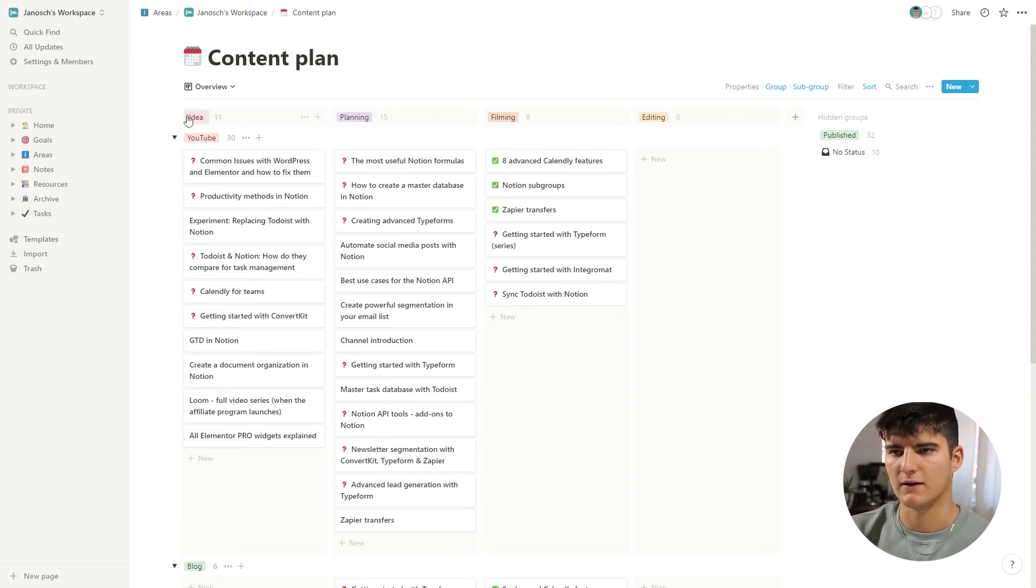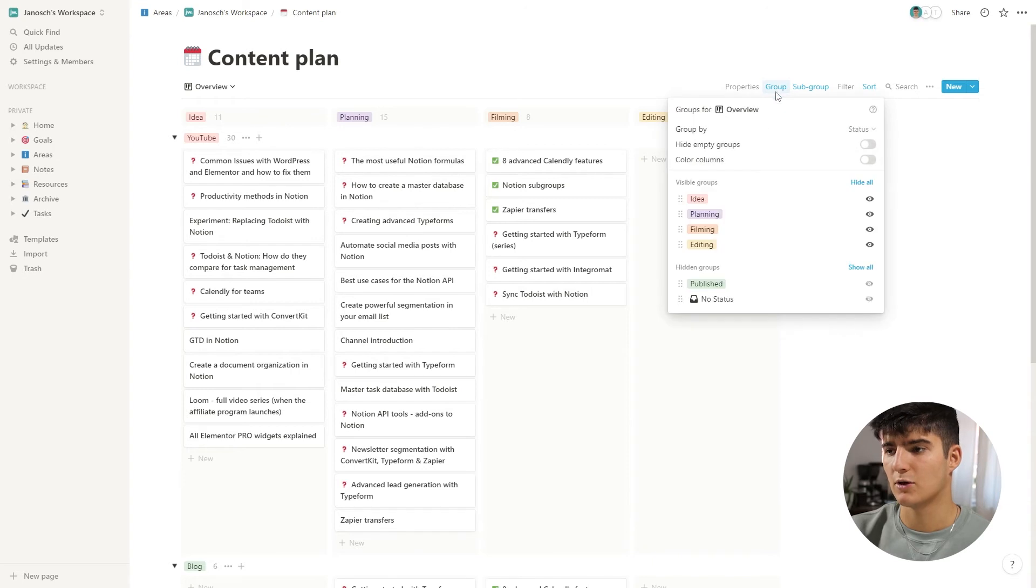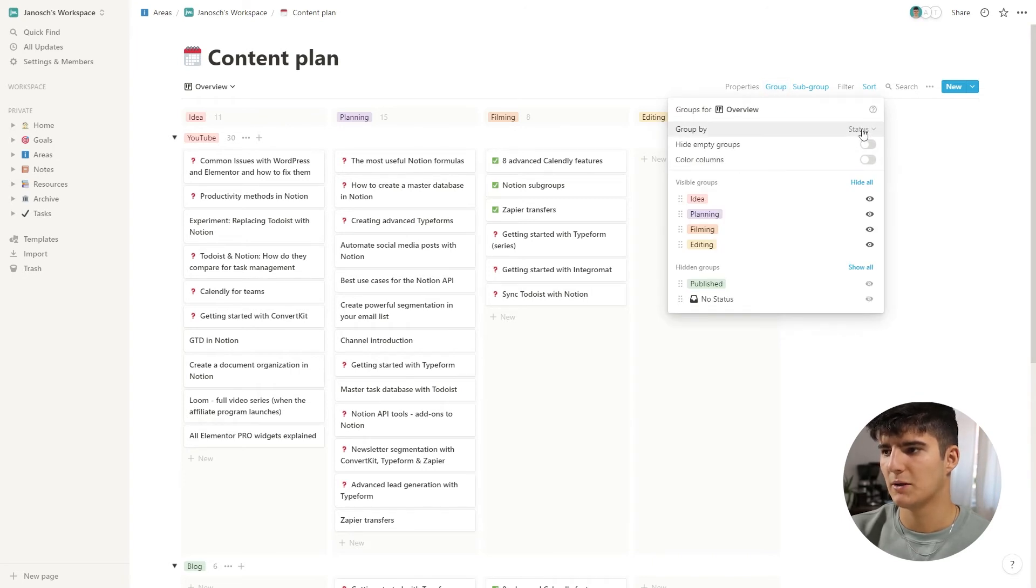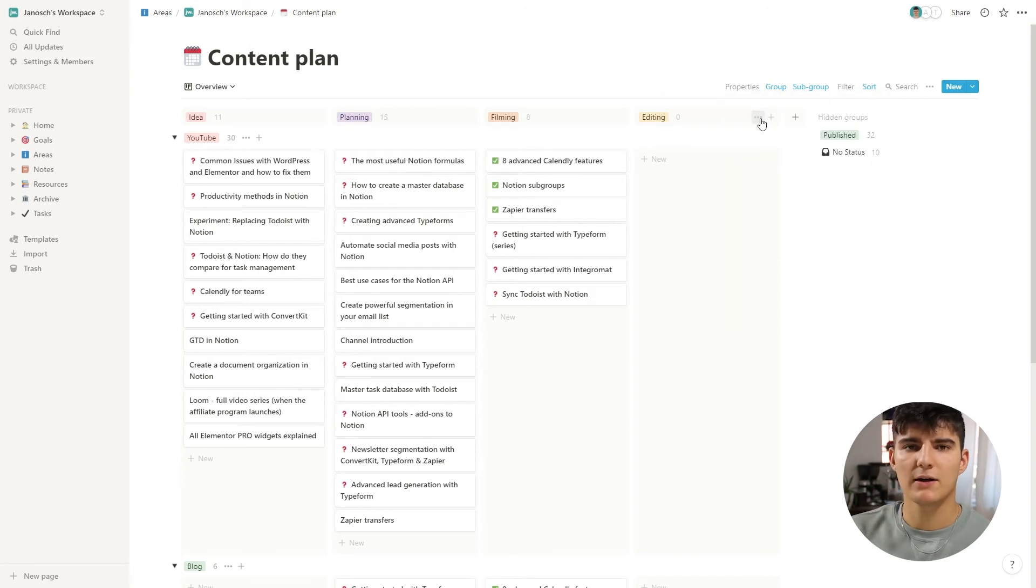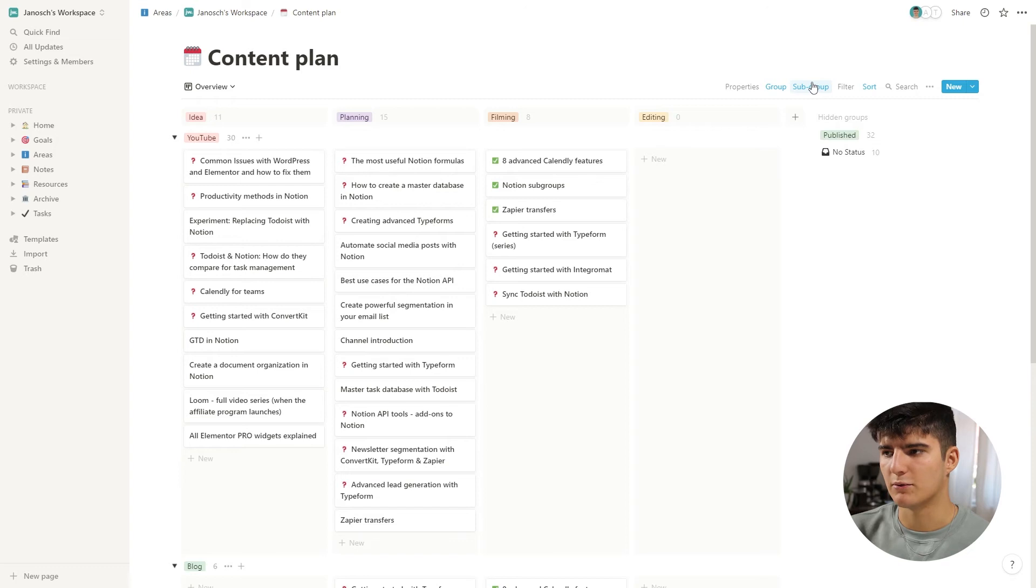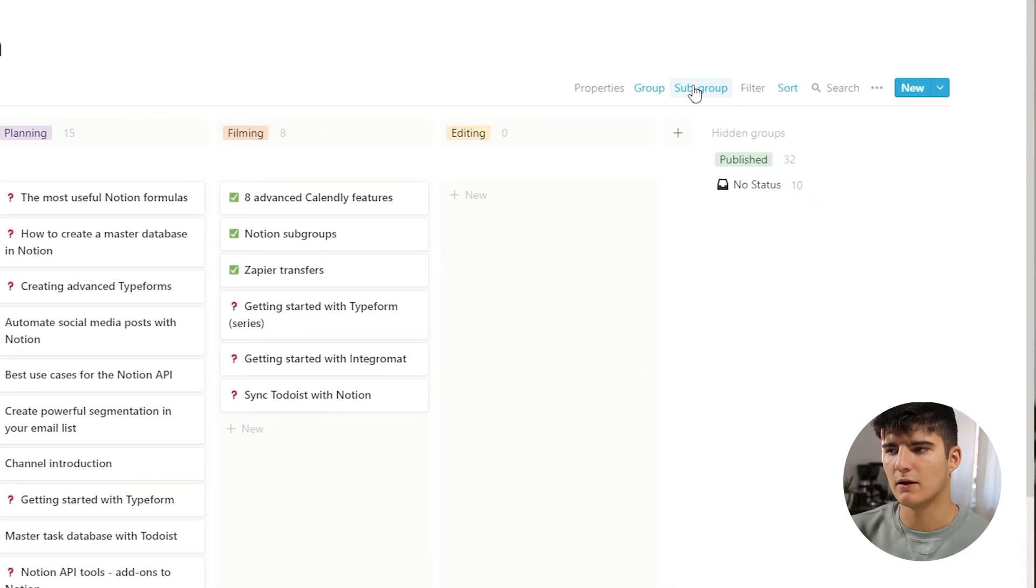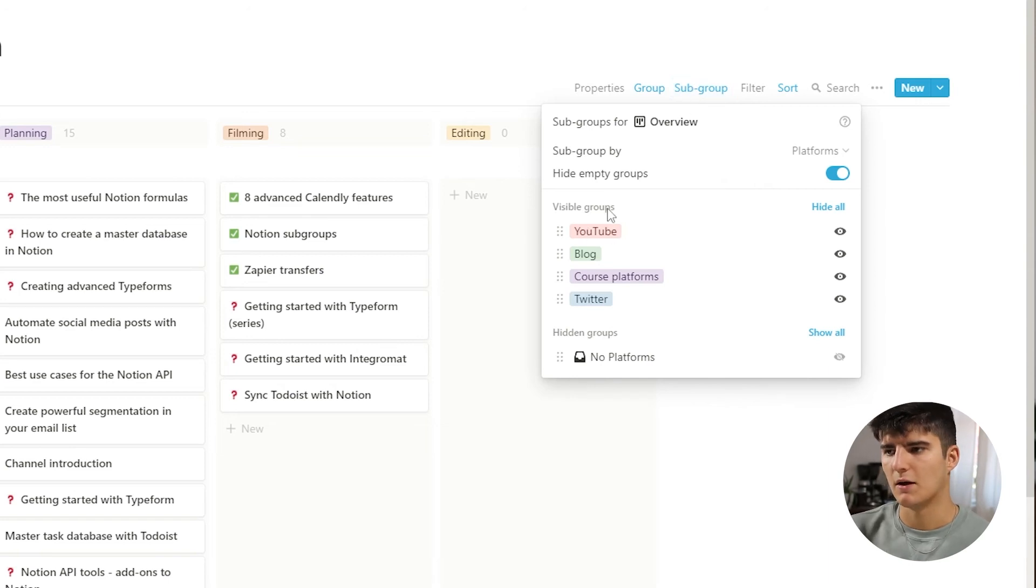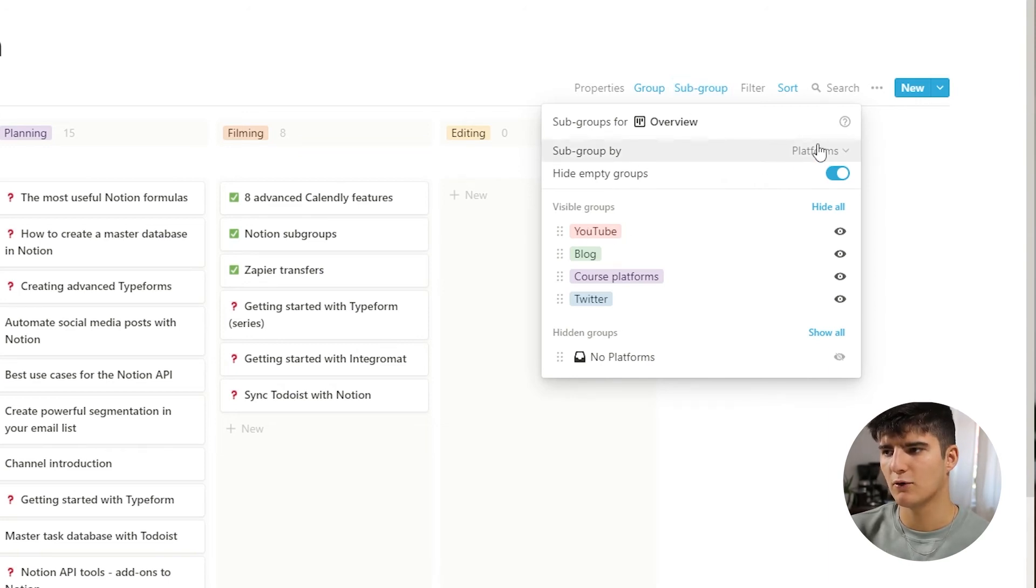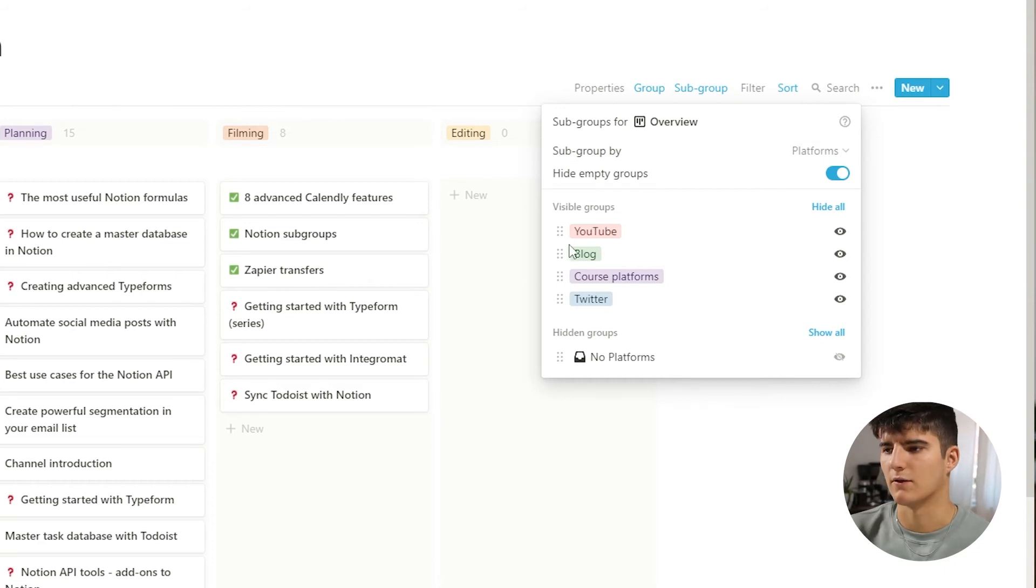So if it's an idea, if it's in the planning phase, in the filming phase, or in the editing phase, this is determined by the groups that I choose right here. I'm grouping by status and I have these four categories that are being shown. And now I can also subgroup them based on different properties. In my case, what I'm doing is I'm grouping them based on the platforms that they're being launched to.